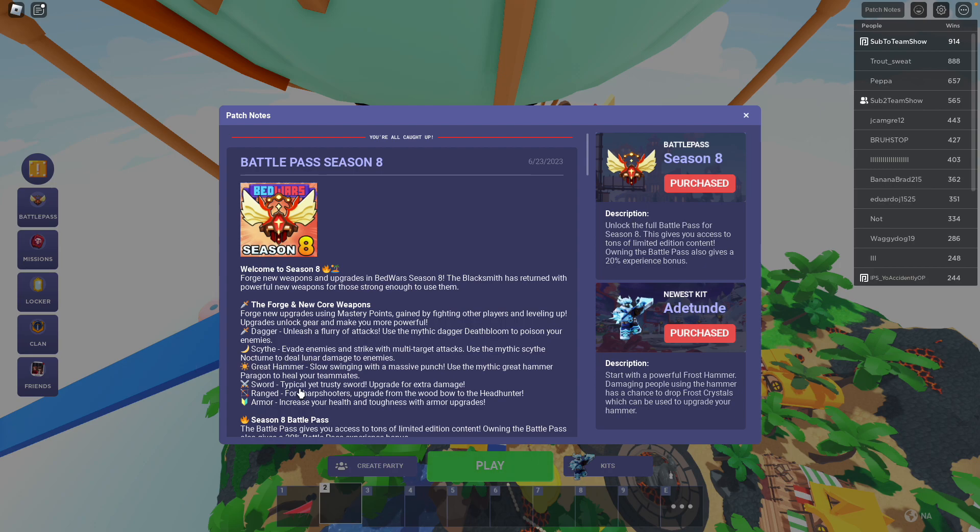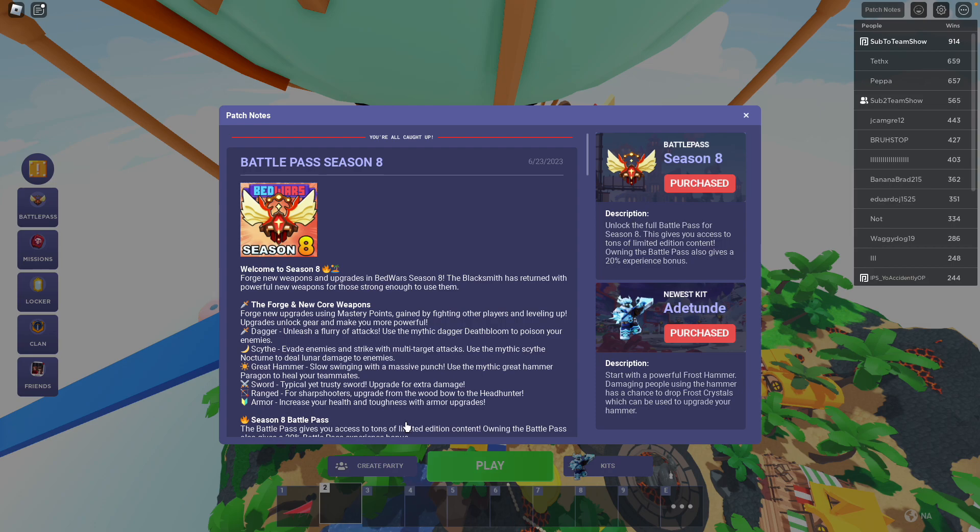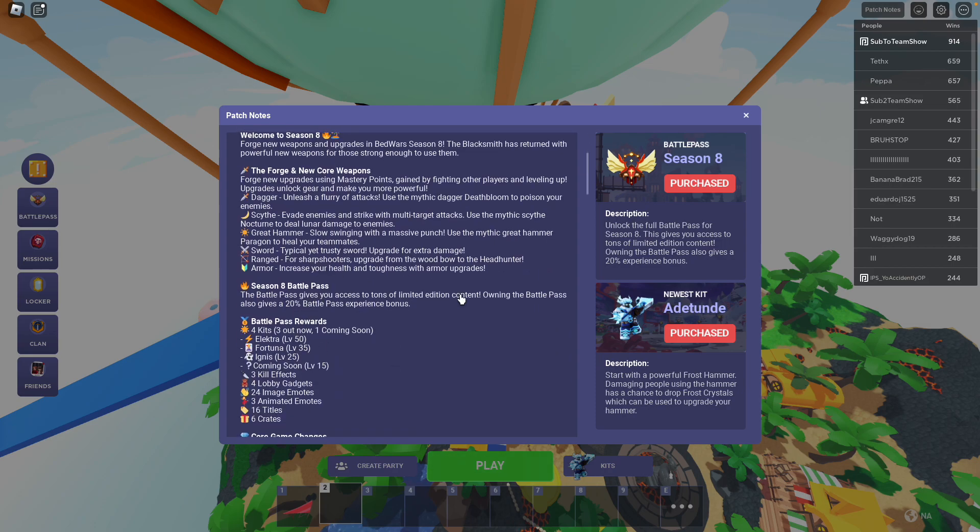The sword, typical yet trusty, upgrade for extra damage. Ranged for sharpshooters, upgrade the wood bow to the Headhunter. Armor increases your health and toughness with armor upgrades.